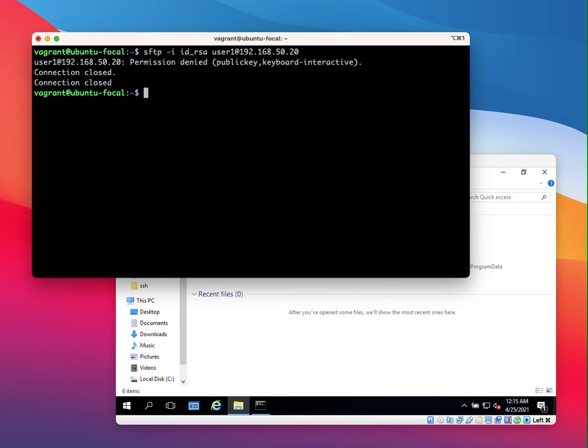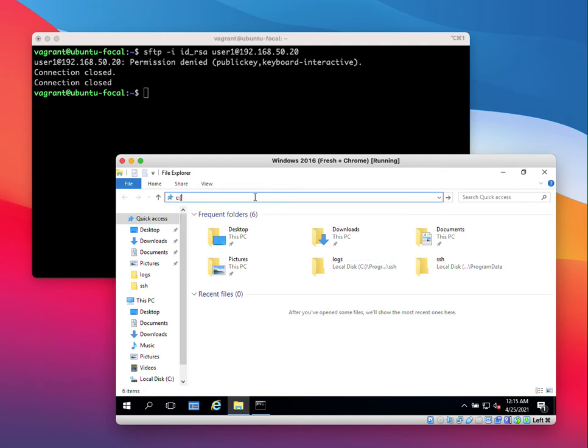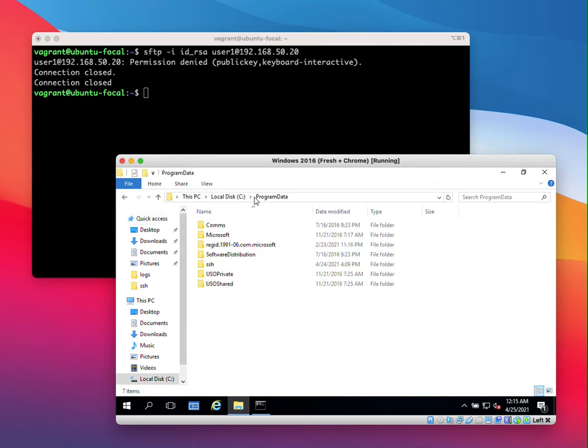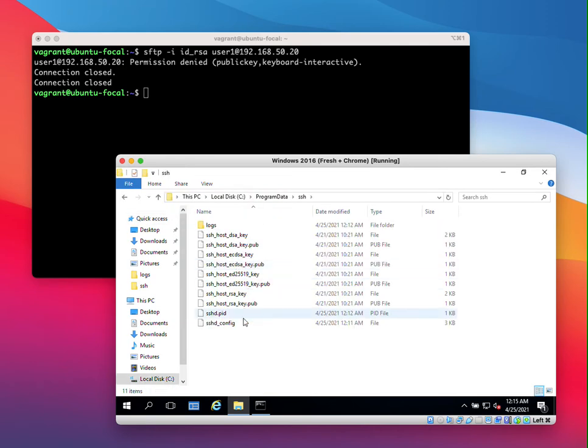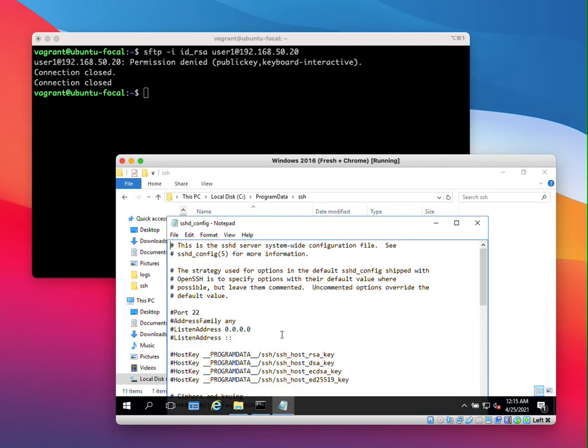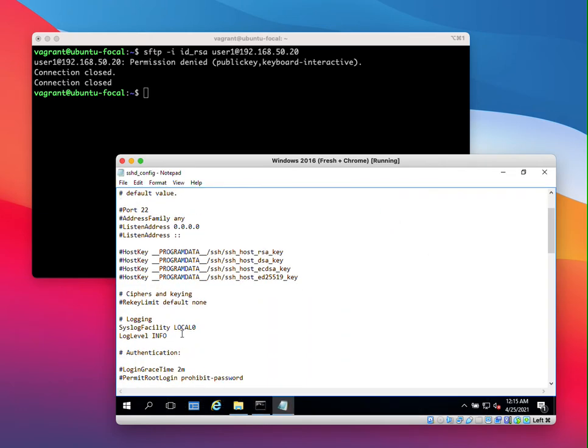So what I like to do at this point is I want to increase the verbosity of the log messages that are outputted by the SSHD process. And the way we do this is that we open the SSHD configuration file and we increase this setting here log level to debug 3. So debug 3 is the most verbose log level. That means that it will output a lot of context about the error that's occurring. So this additional information in the log will help us to troubleshoot the error that's happening.